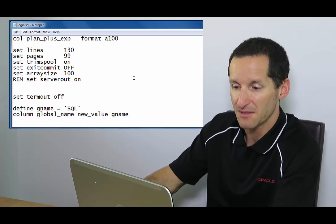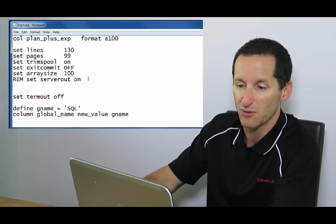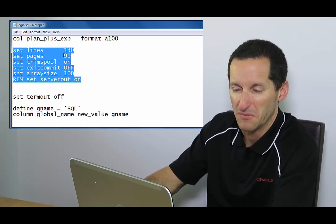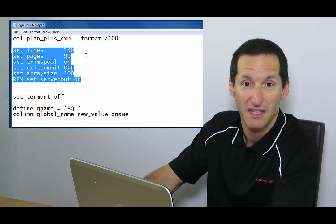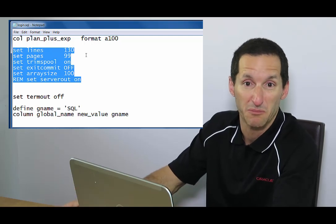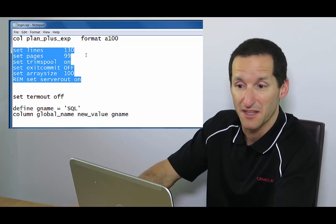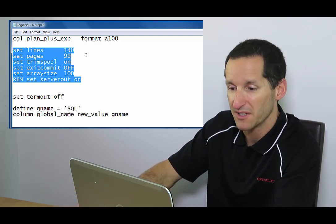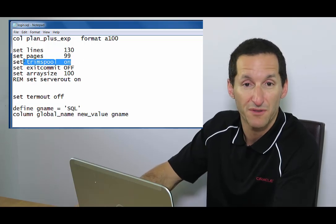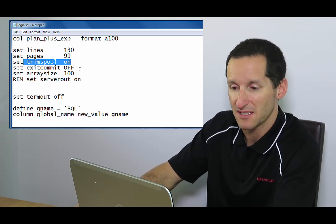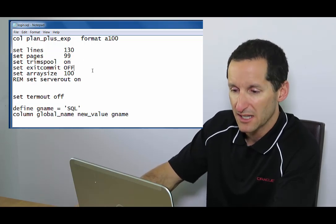Then I have some simple things, some simple globals. I set my line size to 130. That's about the size of my laptop screen. Page size 99. Trim spool removes any trailing spaces in my spool.